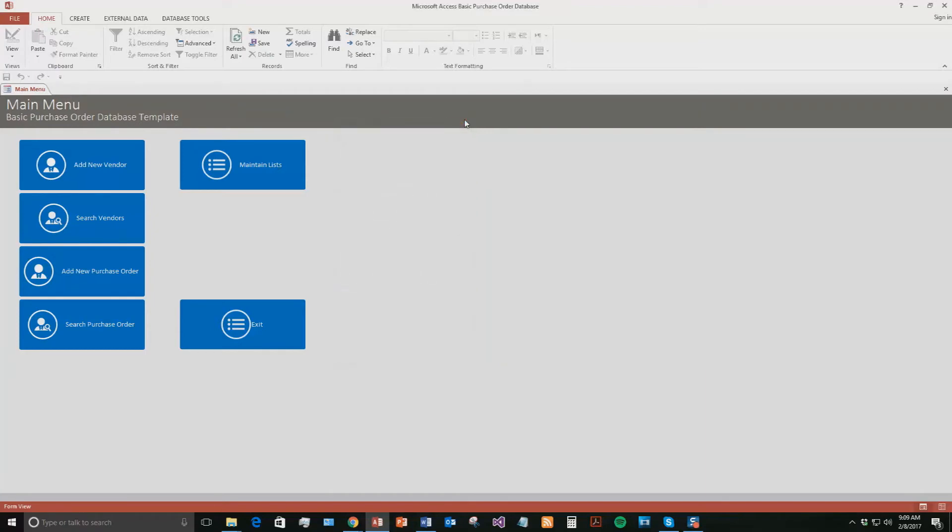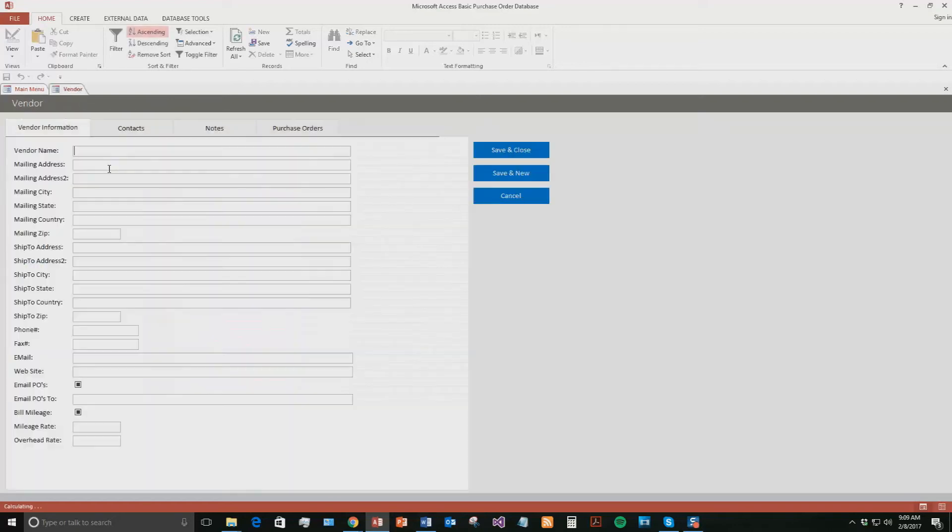So this is the basic business purchase order database template. It's a pretty powerful database template. It has a lot that you can do. And what we're going to get started with is we're going to just add a new vendor. So if you go ahead and hit add new vendor, this is just creating a vendor. So we're going to make a fake name. We're just going to put test.